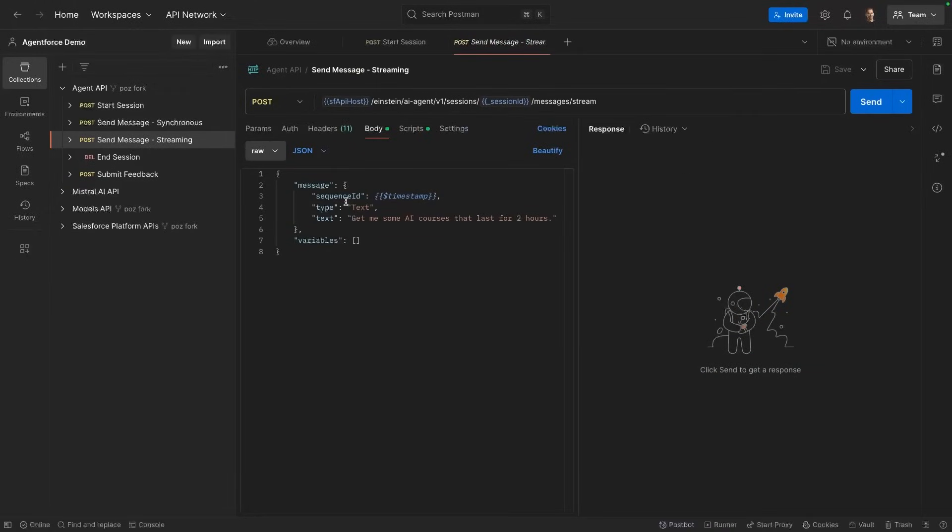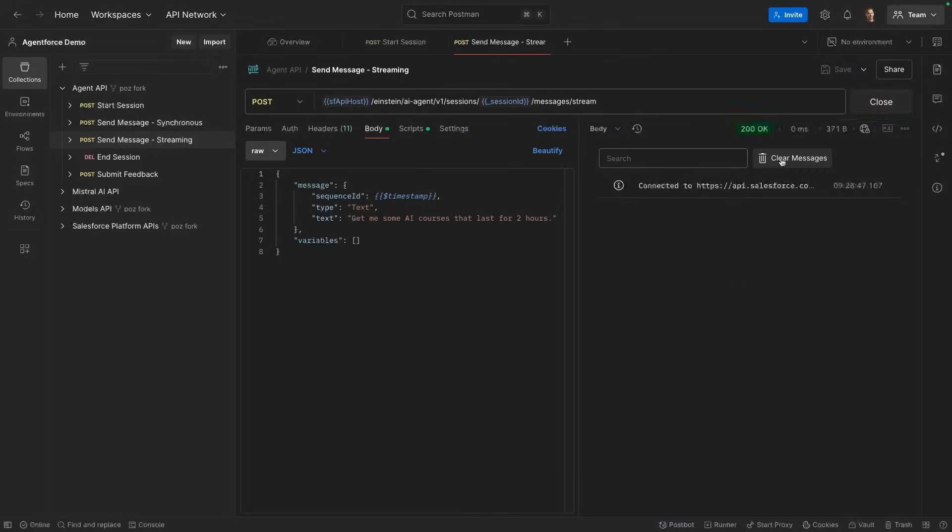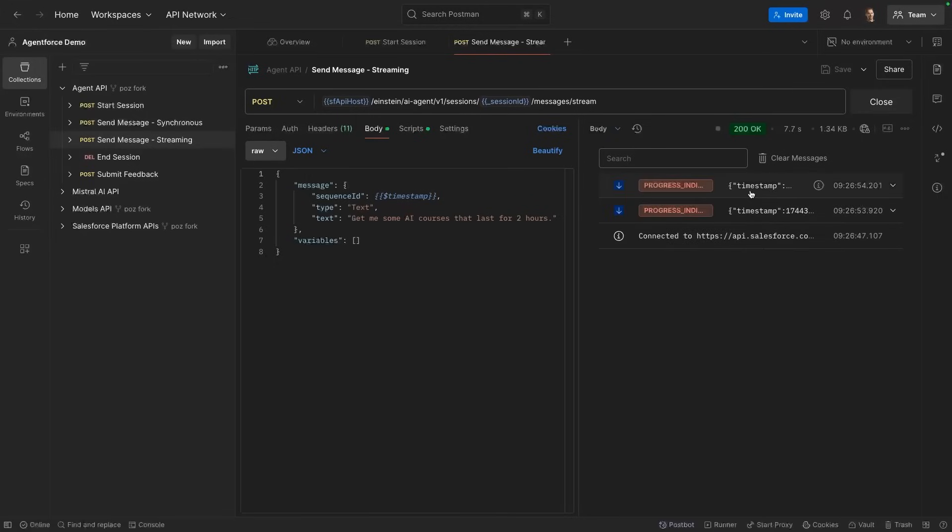So in the context of a streaming request, I've already prepared a small agent that handles courses. And I'm going to ask my agent to give me AI courses that last for two hours. So as I send this request, this starts with a regular HTTP request, which gets upgraded to a streaming request using Server-Sent Events or SSEs. SSEs allow us to receive multiple events on a long running connection so the server can send updates.